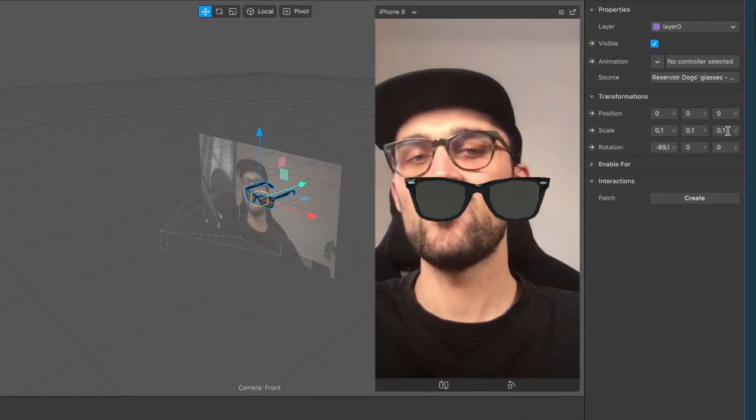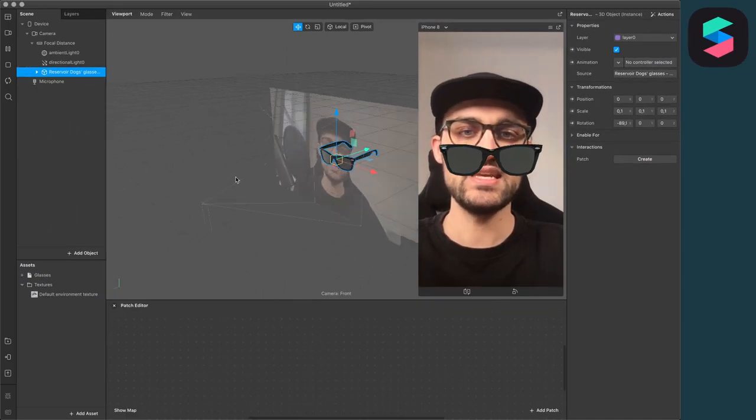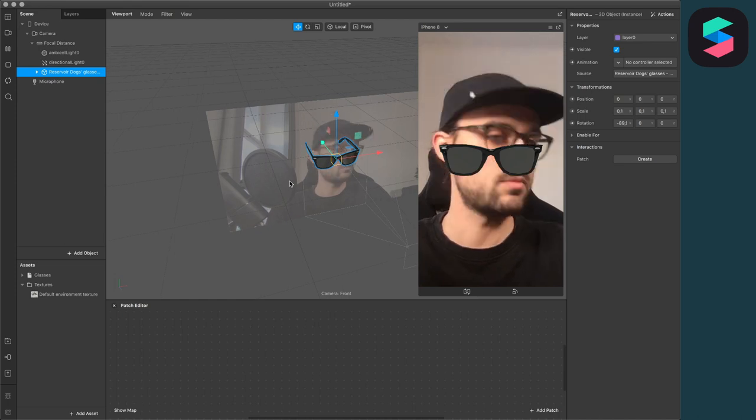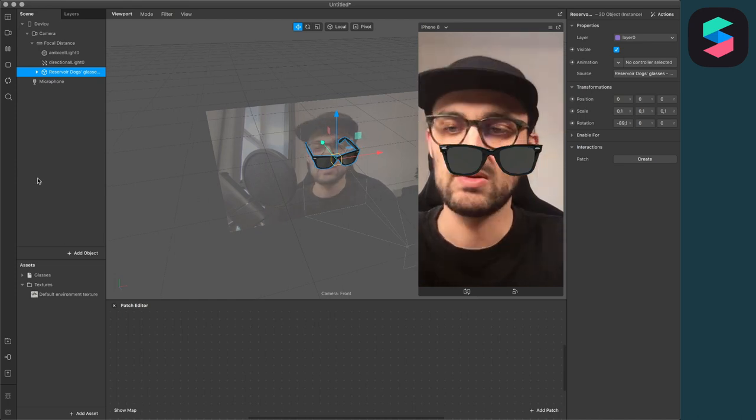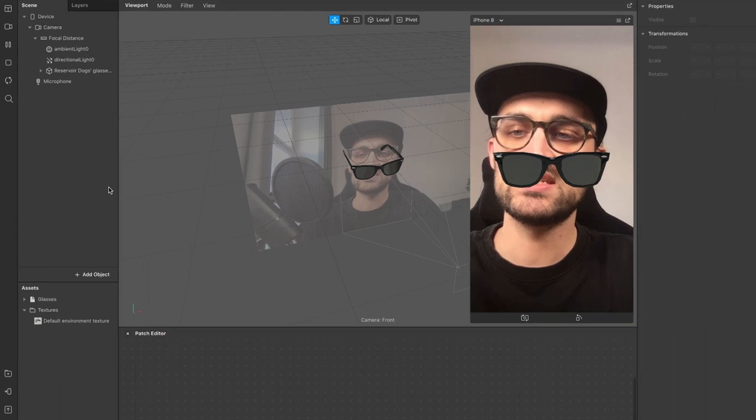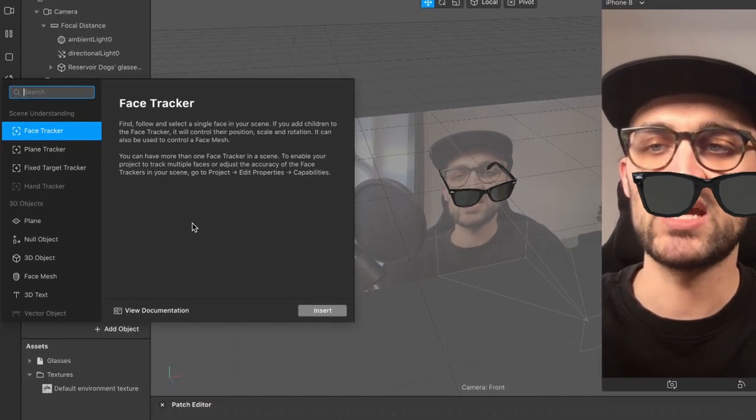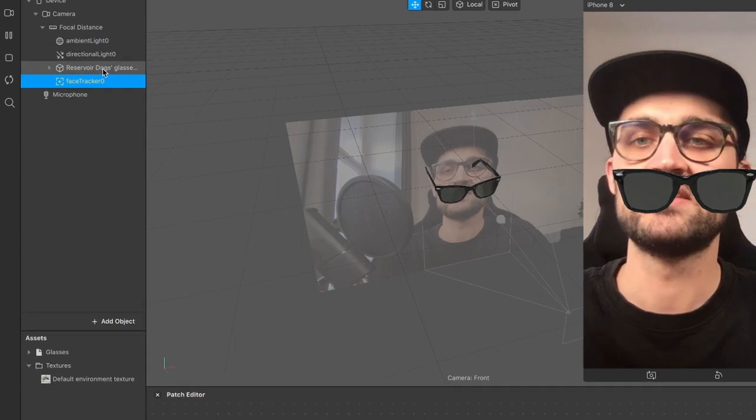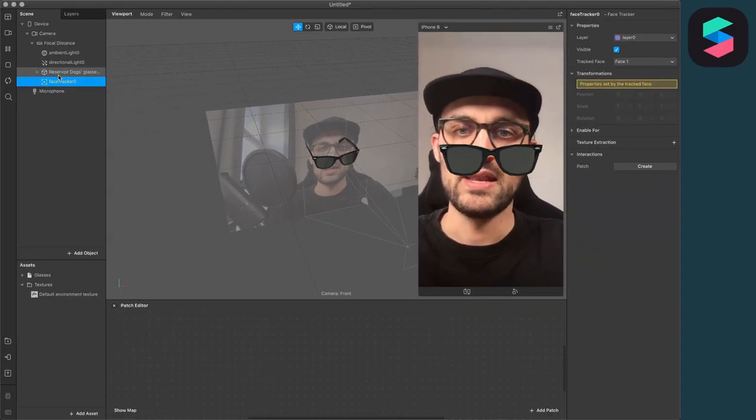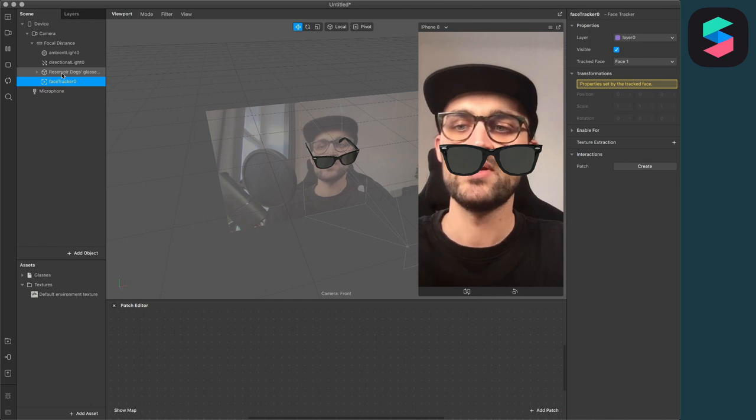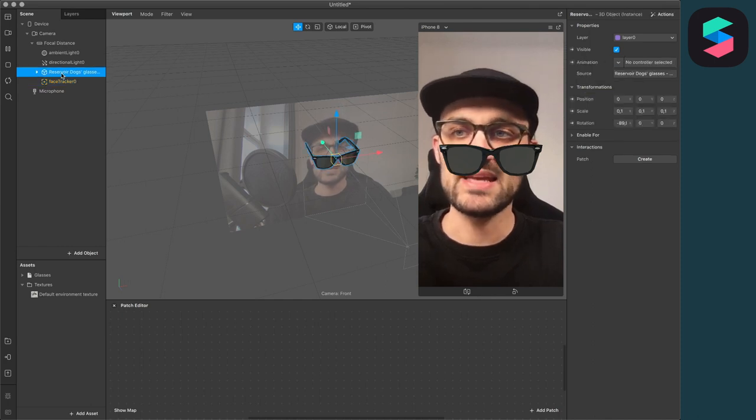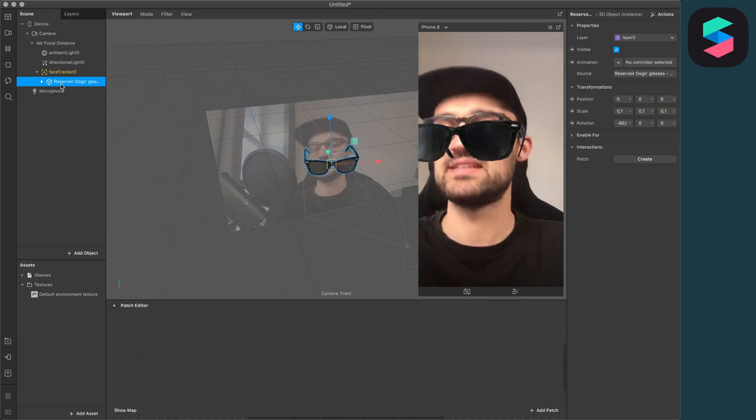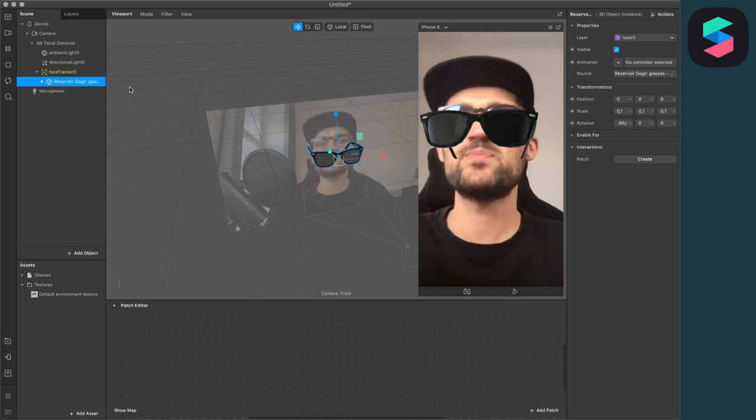So now it's here in the middle of my scene, but at the moment it's not moving with my face. So let's change this. Go to your scene panel, click on add object and search for a face tracker and insert the face tracker. So now when the face tracker is in your scene panel, just drag and drop the glasses into your face tracker. And now the glasses are following our face.